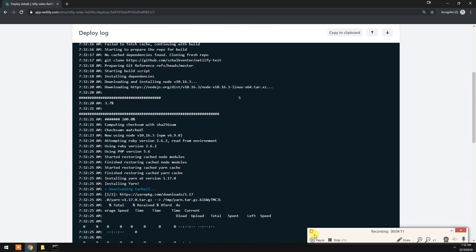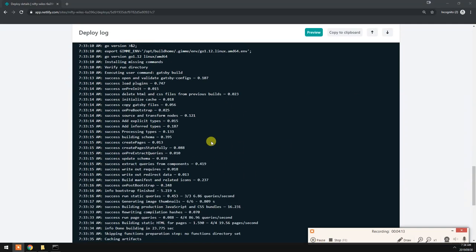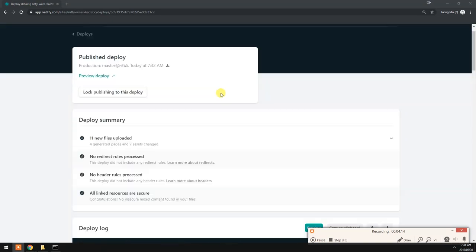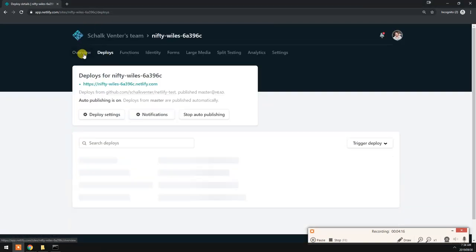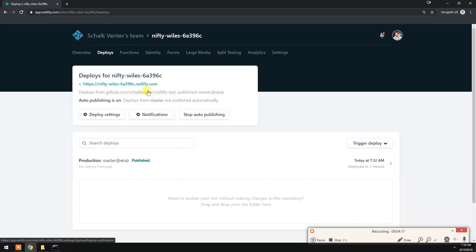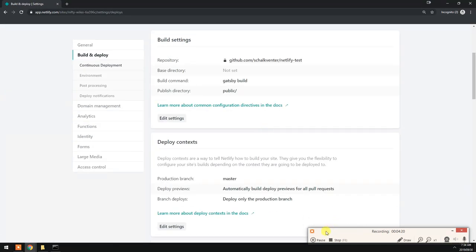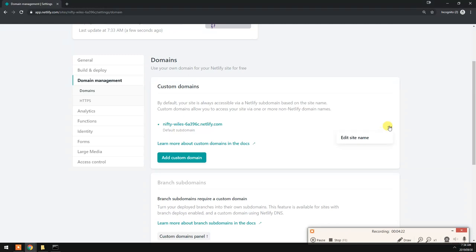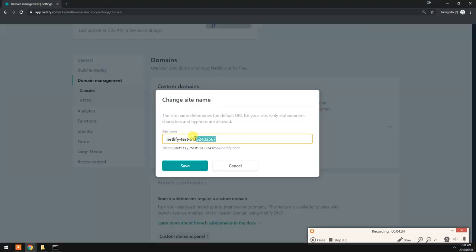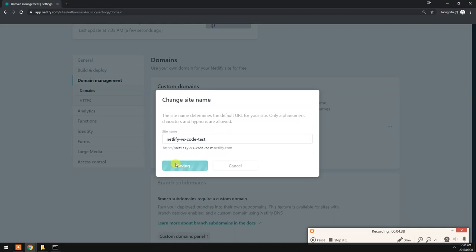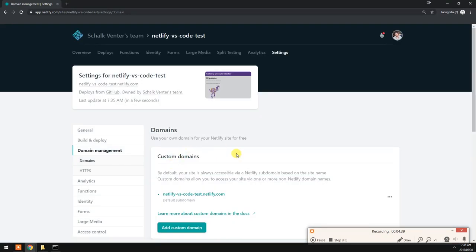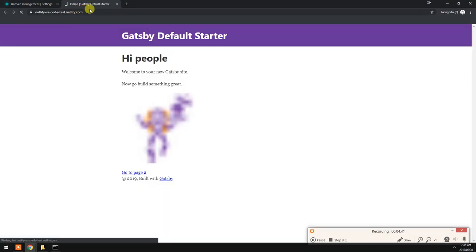As you can see it's done. Let's just give it a bit more user-friendly URL. Let's change this, edit site name. Let's call it Netlify VS Code test. There we go. Then we can go to that URL and here is our Gatsby site.